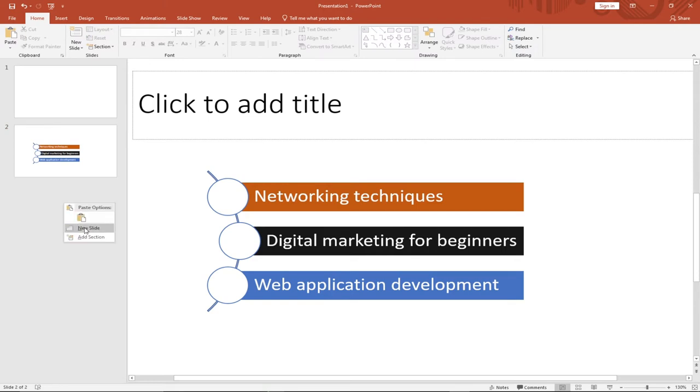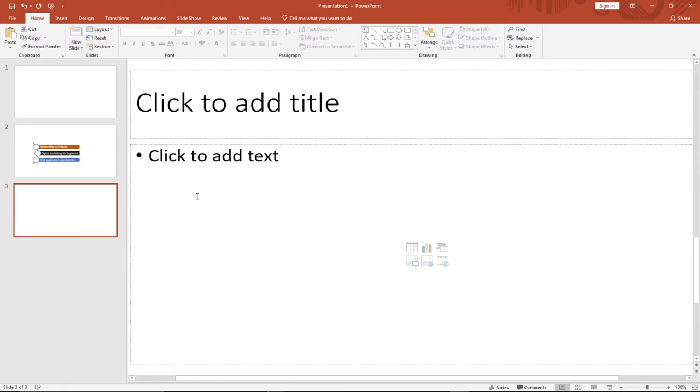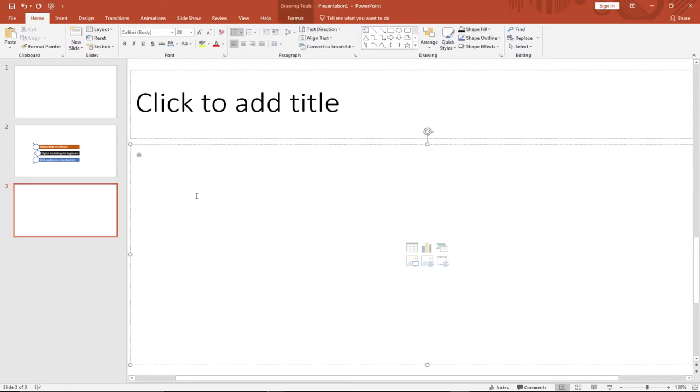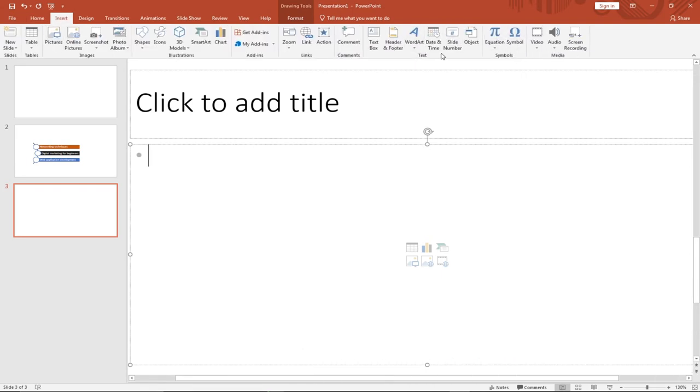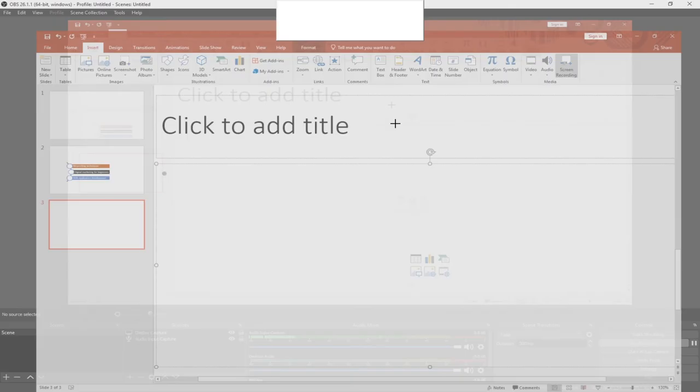The next technique is screen recording. I'll create a new slide by right-clicking on the left panel and selecting New Slide. Under the Insert tab, go to the Media section where you'll find Screen Recording. When you click Screen Recording, you can record any part of your screen by dragging to select the area. Then click Record, and when you're done you press Windows + Shift + Q to end the recording.